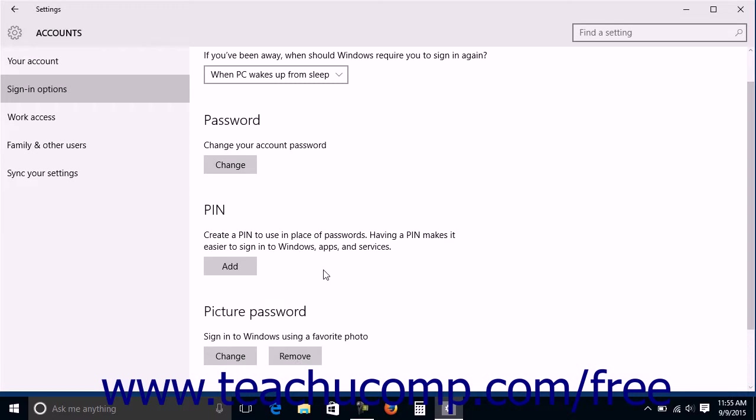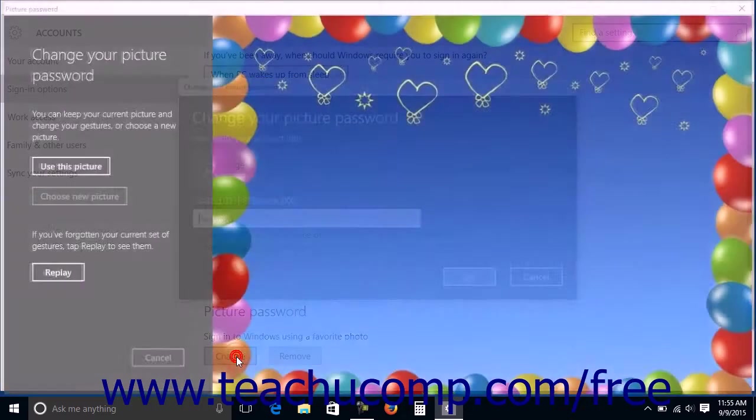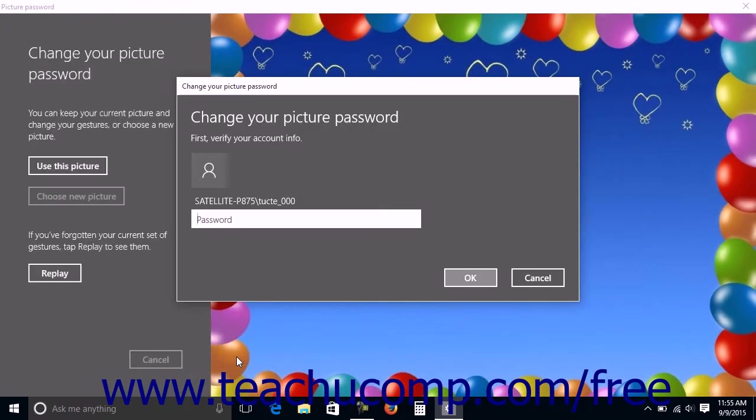To change your picture password, click the Change button under the Picture Password section. Re-enter your Microsoft account password in the Change Your Picture Password window that appears, then click the OK button to continue.